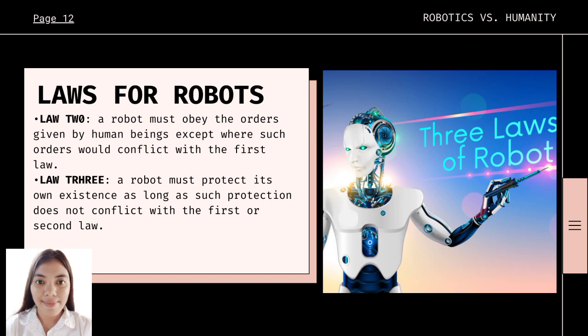The second law is: a robot must obey the orders given by human beings except where such orders would conflict with the first law. Because of this, robots obey commands — they do the work assigned to them readily and without trouble.